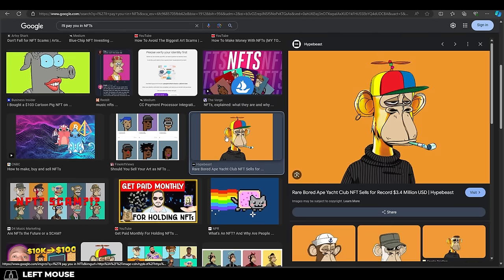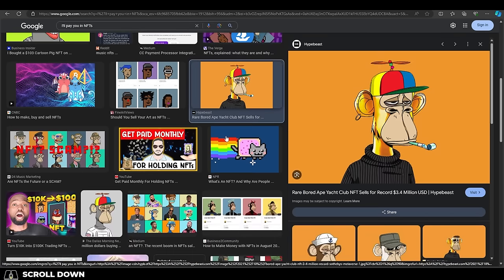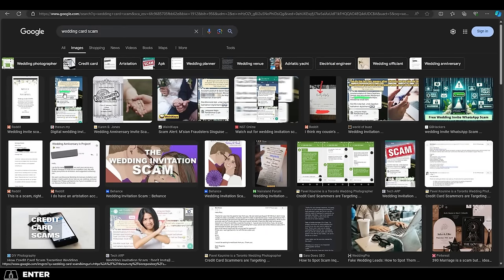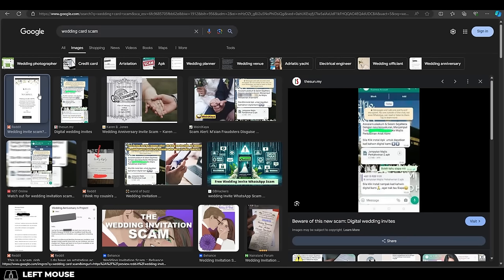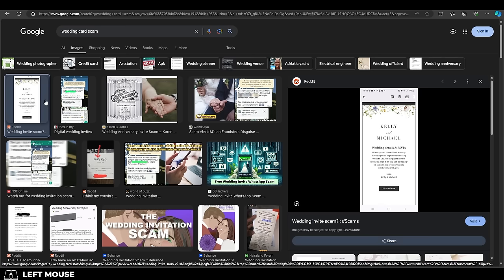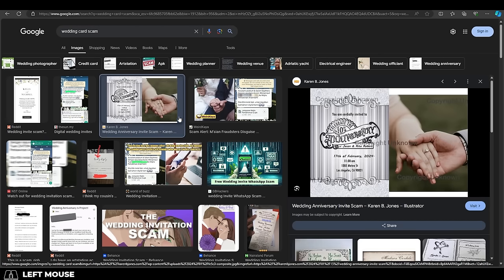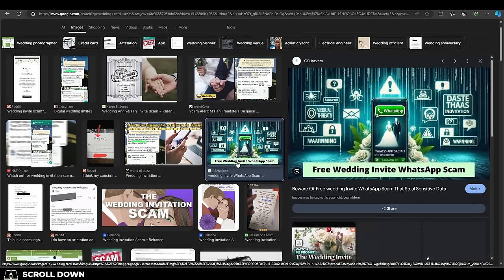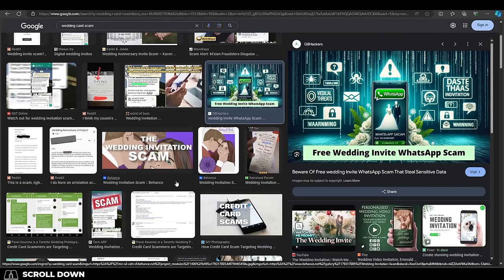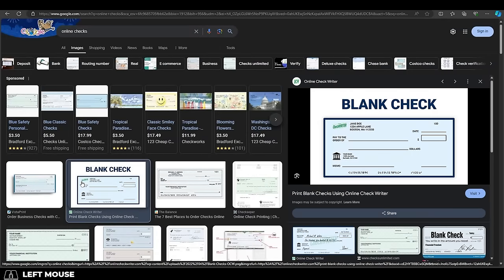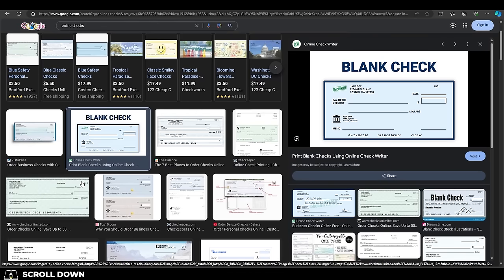Now the next scam that you need to look out for is the birthday card or wedding card scam. This is usually targeted towards 2D artists, but basically someone will reach out to you and tell you that they will pay you X amount of money to design a wedding card. And if you create the card and ask them to pay, they will tell you that they can only pay by mailing you a check due to their country's laws or something.